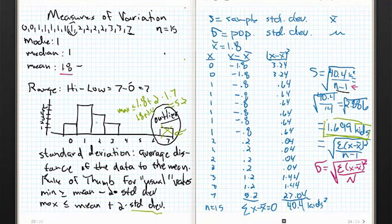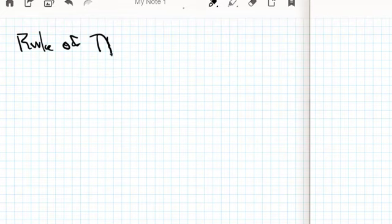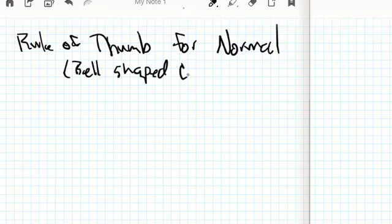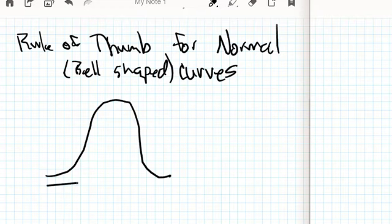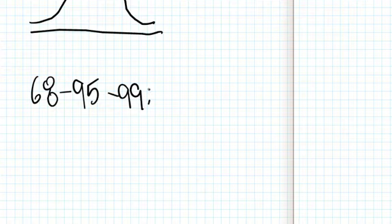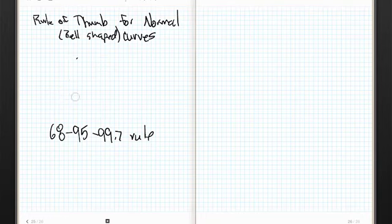Now we have this cool rule of thumb for unusual values. On the same vein, I'm going to shift gears into something we've all seen. The book refers to this as a bell-shaped curve, but I'll get more specific. This is the rule of thumb for normal distributions — normally distributed variables, or bell-shaped curves.